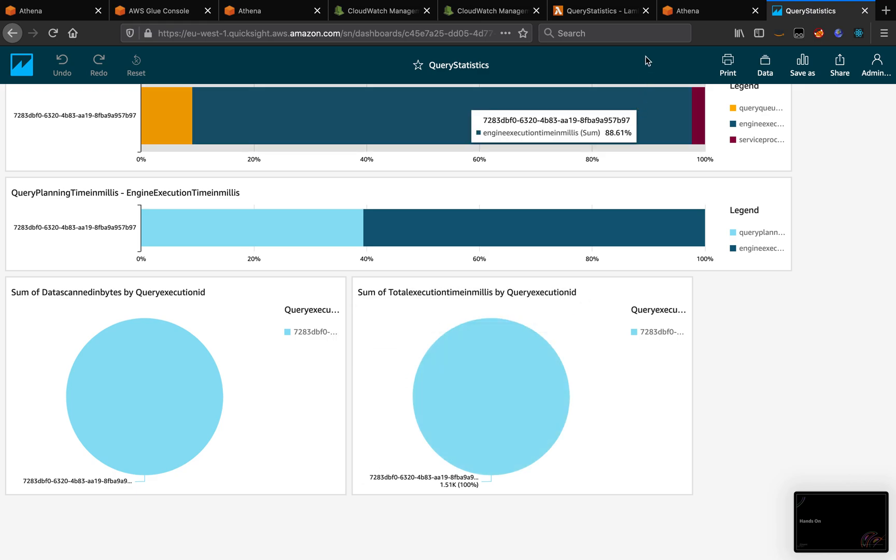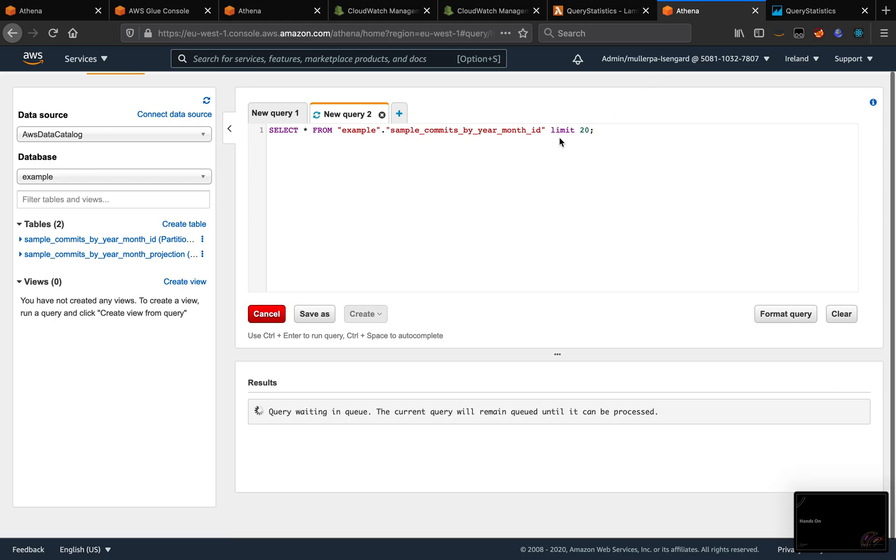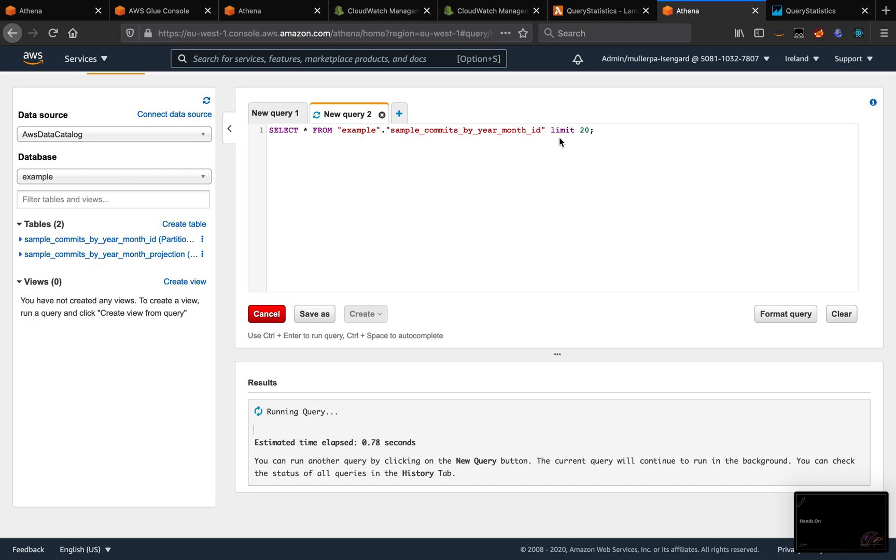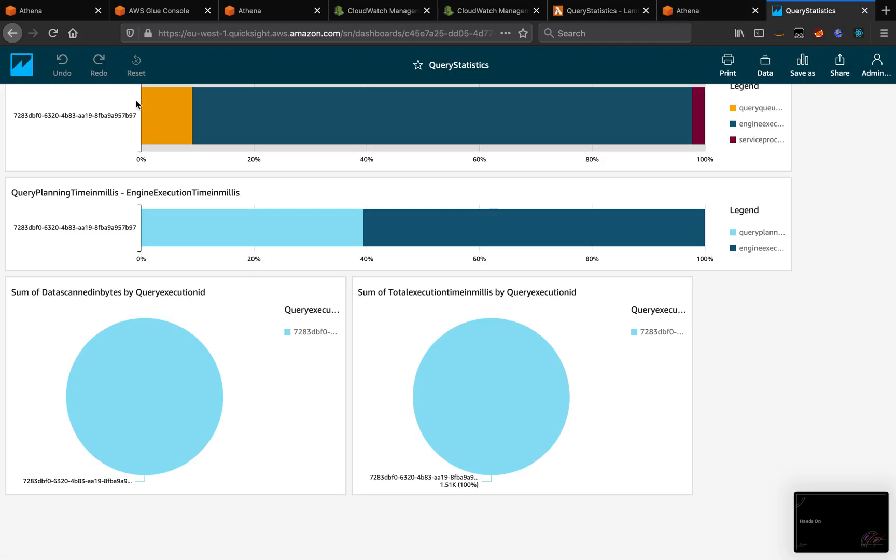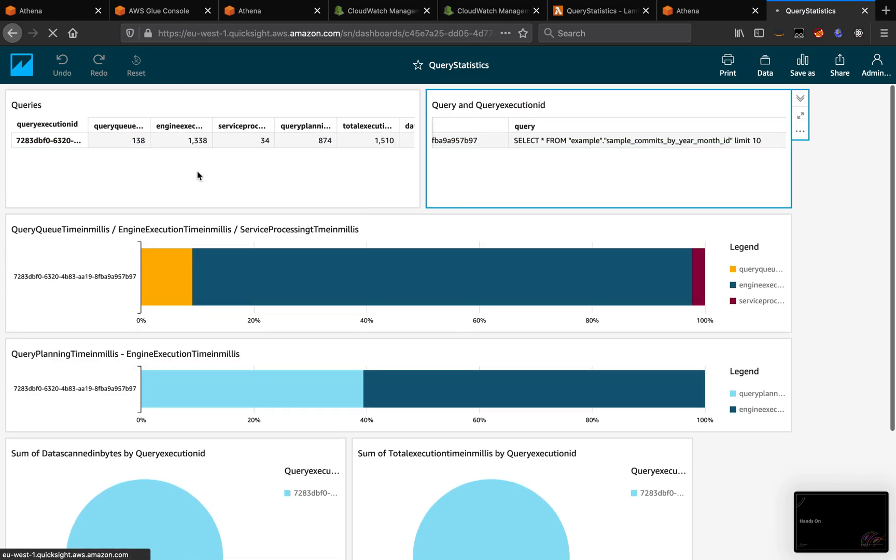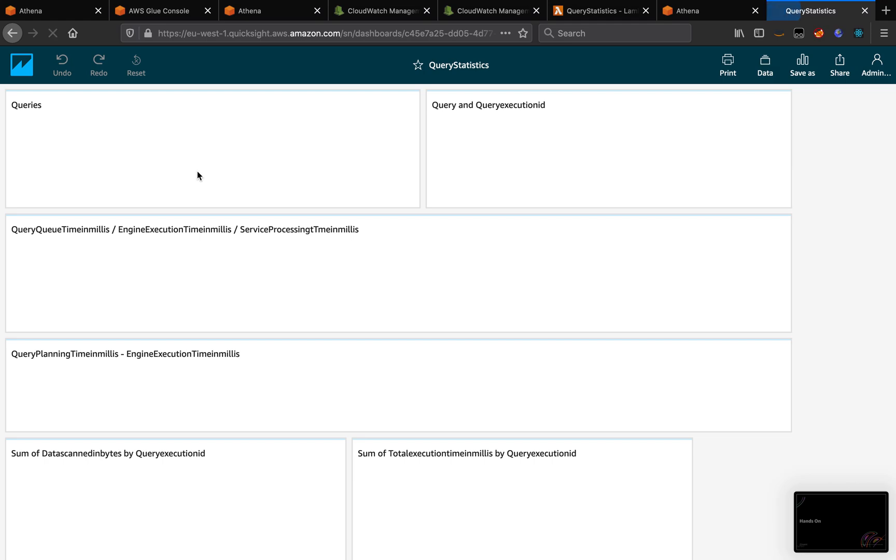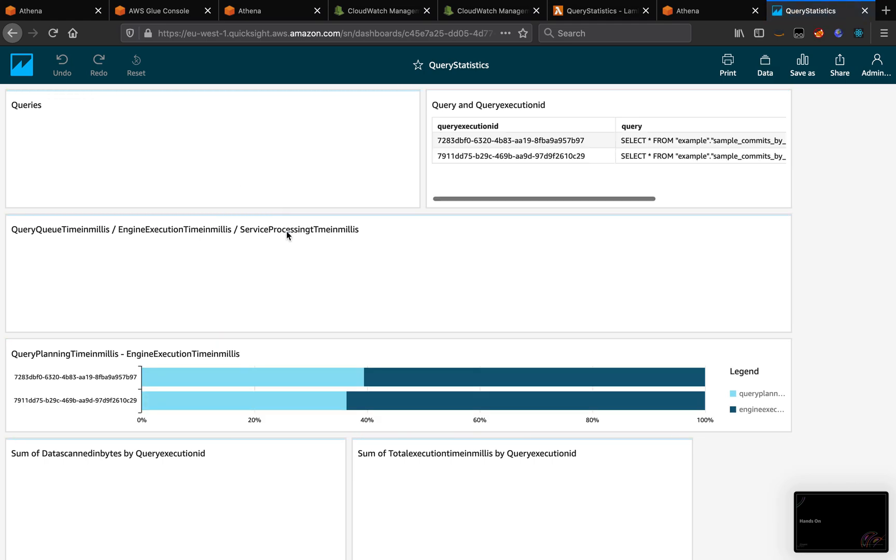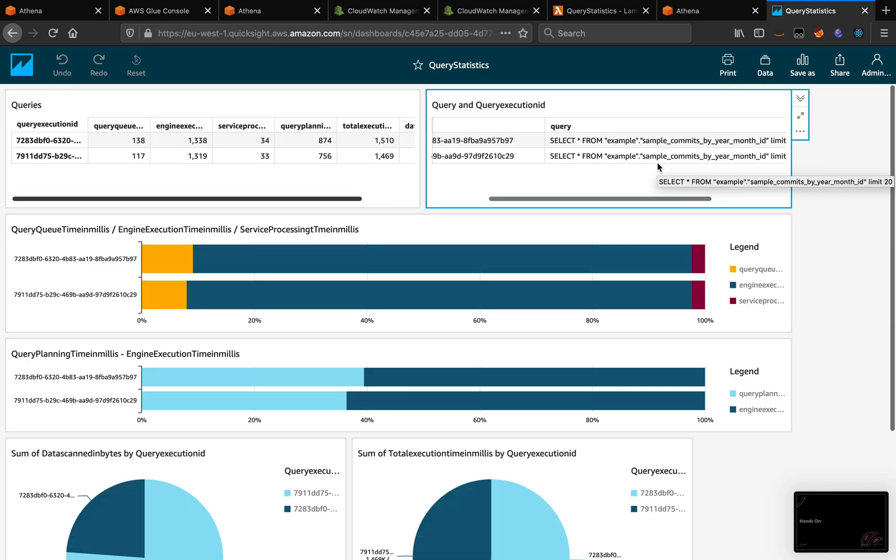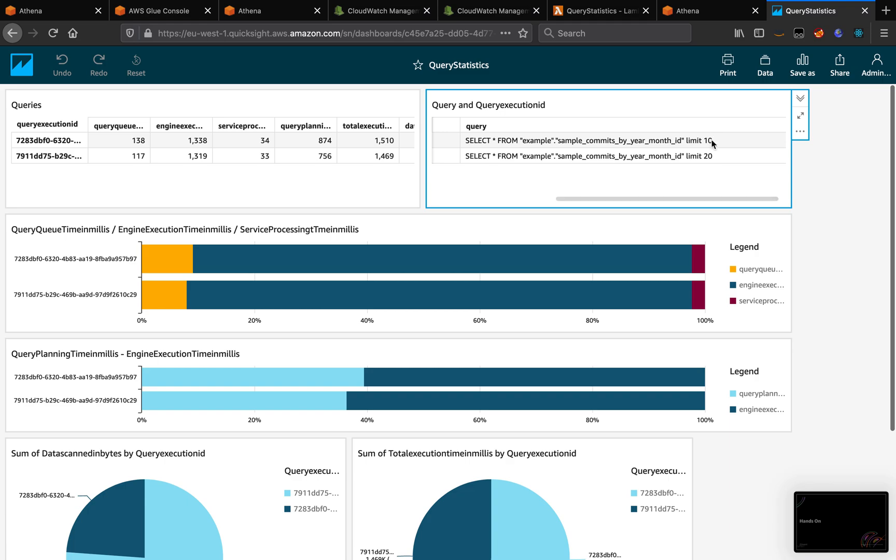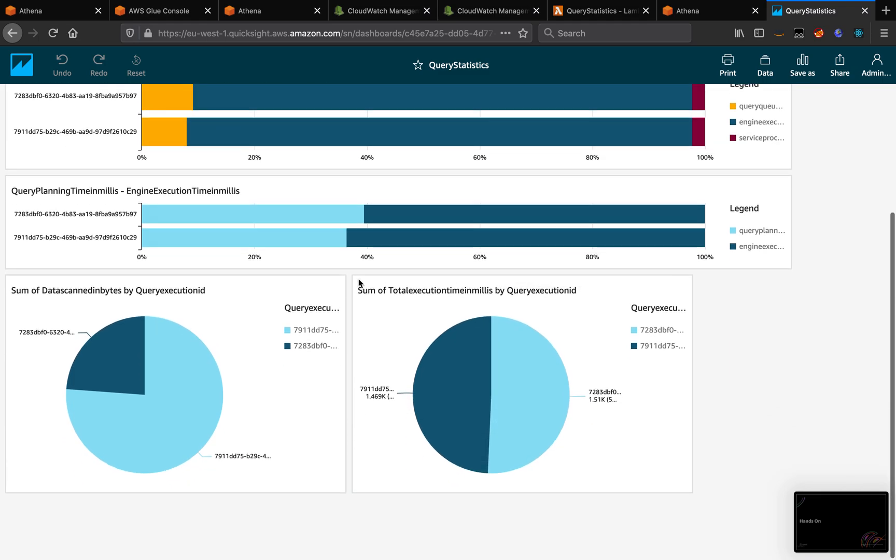So if I submit a new query now, let's change here to 20, just to differentiate. Now if we refresh the QuickSight again, we can see now that it has two queries. One with 10, one with 20.